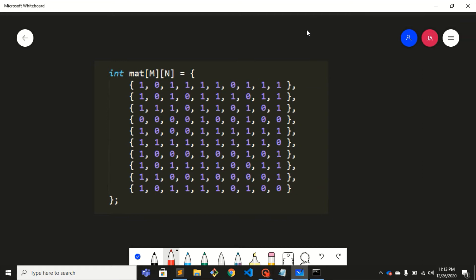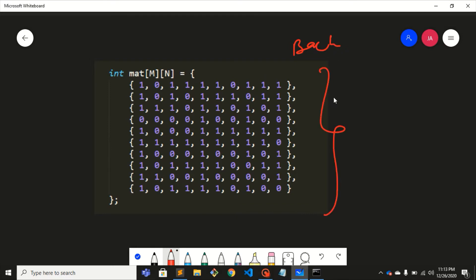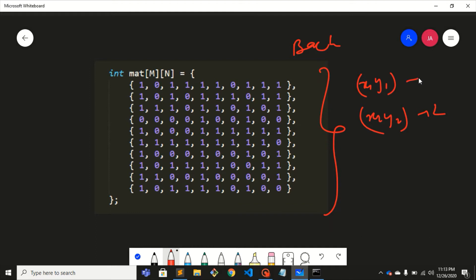Hey guys, welcome back to my YouTube channel. In this video we are going to discuss one more problem on backtracking. The problem statement is: you'll be given a matrix, and along with this matrix two coordinates will also be given — let's say the first coordinate is x1, y1 and the second coordinate is x2, y2.